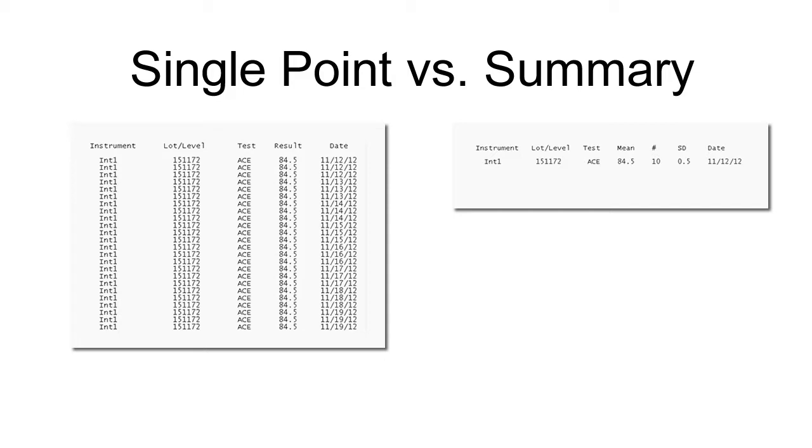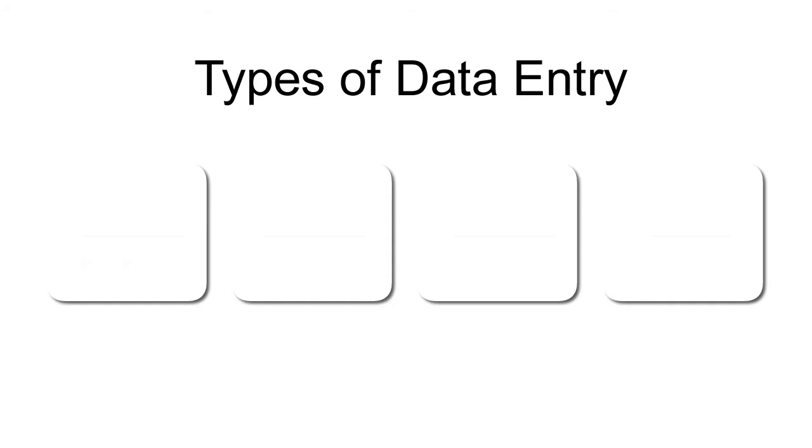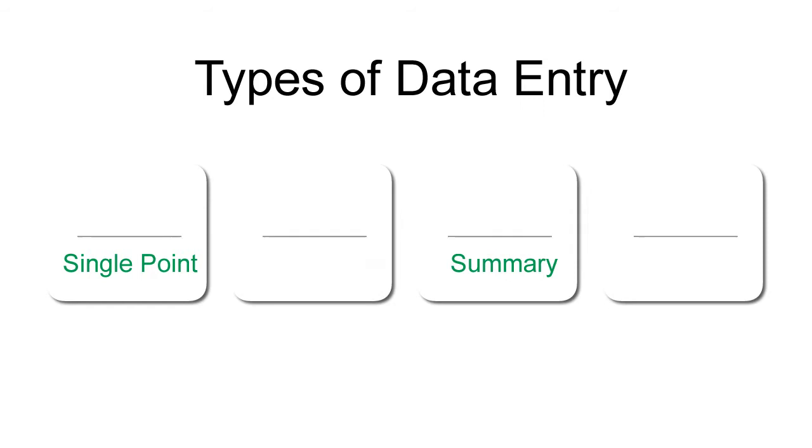With this in mind, let's compare the options for data entry so you can determine what works best for you. There are four types of data entry. As we learned, you can enter single point or summary data.